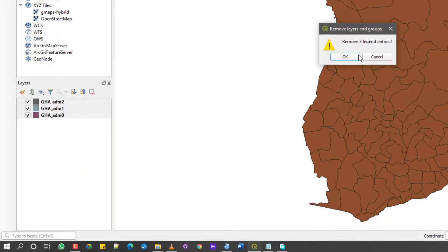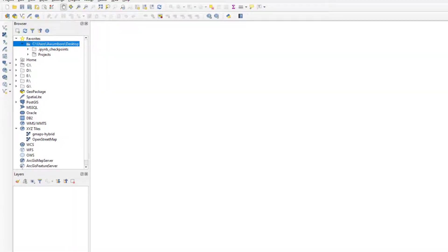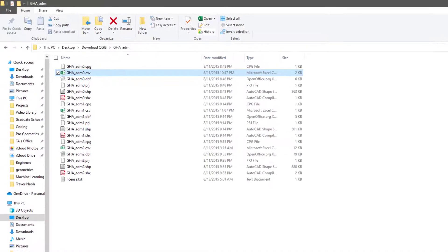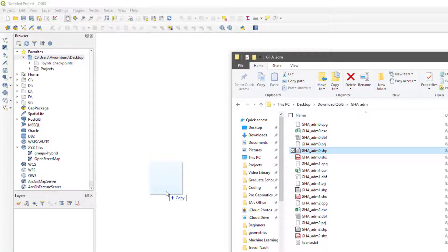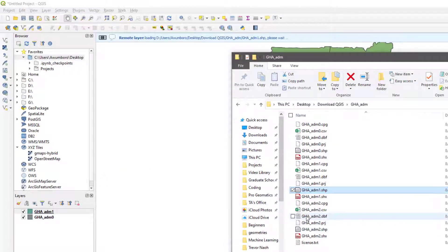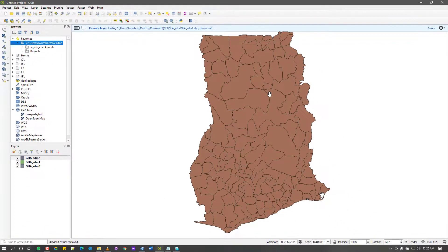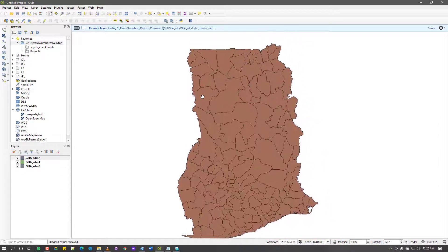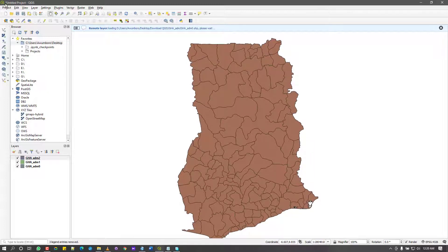I'll remove them from the layers to avoid duplicates. The second way is even simpler: open the folder where your data is located, find the .shp file, then drag and drop it directly into your QGIS working environment. That's it — drag and drop. It's basically the same result as using the Data Source Manager.